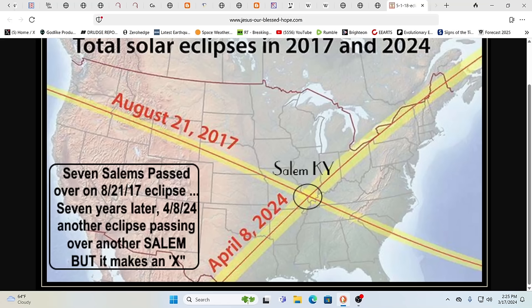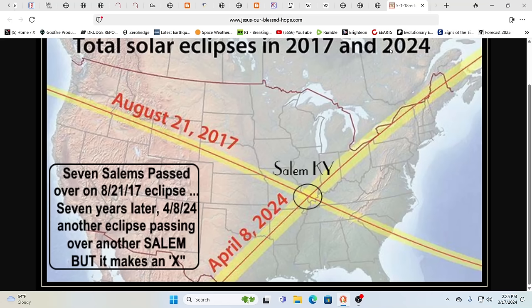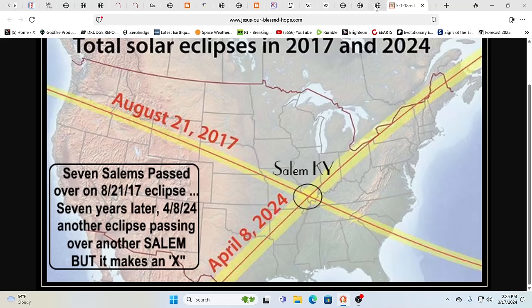So interesting. We had heard about Nineveh and this one saying seven Salems, Salems passed over on 8 21, 2017 eclipse. Seven years later, we have another eclipse passing over another Salem, Kentucky. Yeah. But how about the Ninevehs, right? We had all the Ninevehs and there's even little notes come out in Snopes.